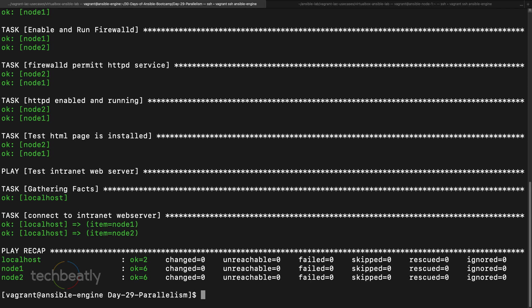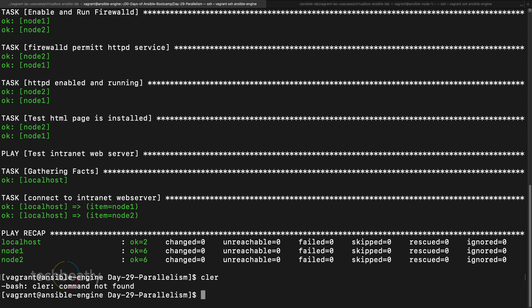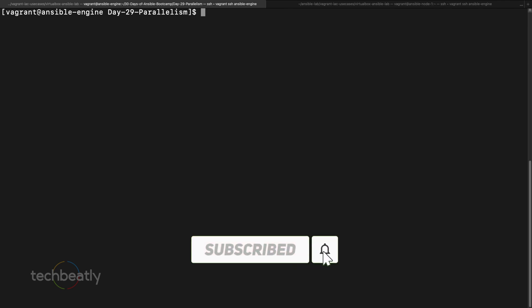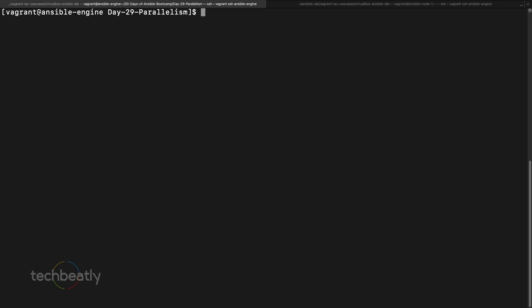Then the next one is called a rolling update. Let's say you have five or ten web servers and it's kind of a load balancer on top of that, and you want to patch or do some updates in the configuration.